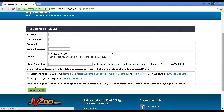As it says on the site, you're going to be called as soon as you submit this form to verify your phone number. You won't be able to use the account until your phone is verified.